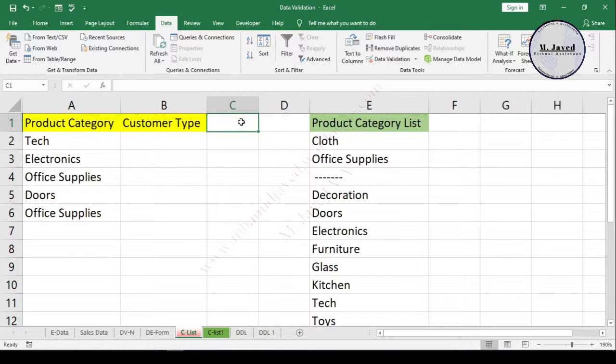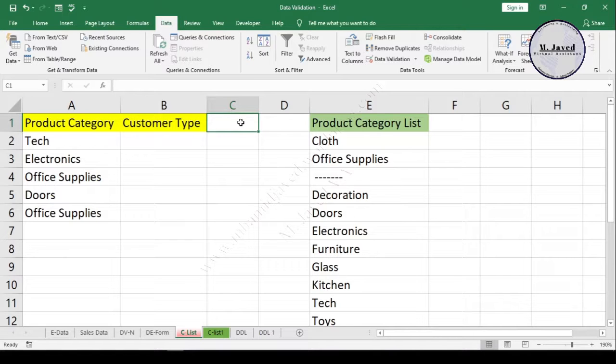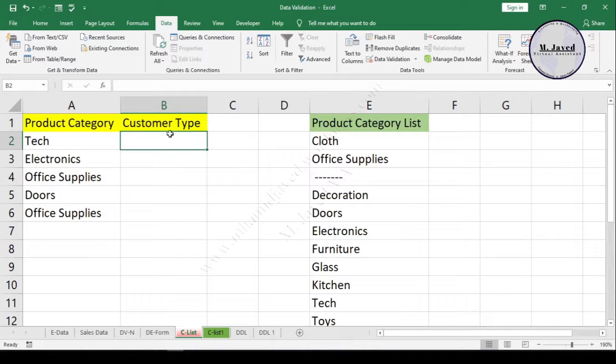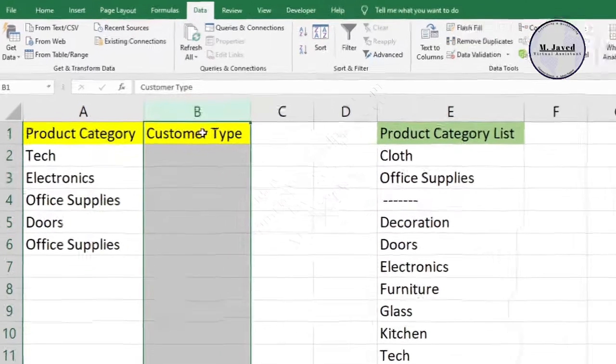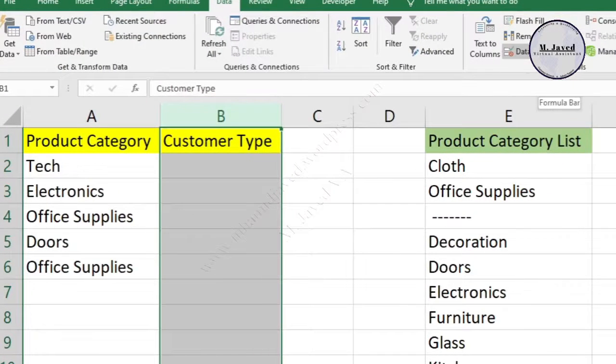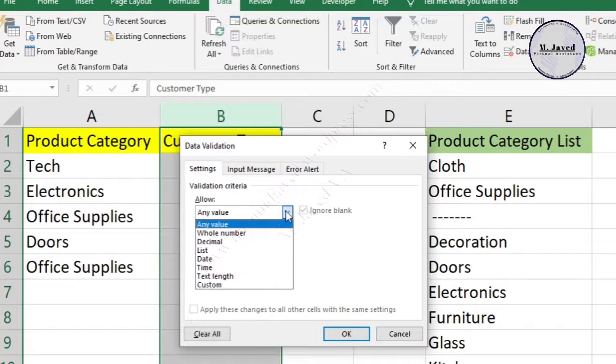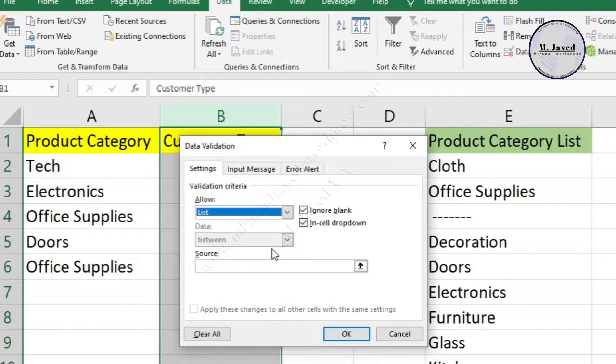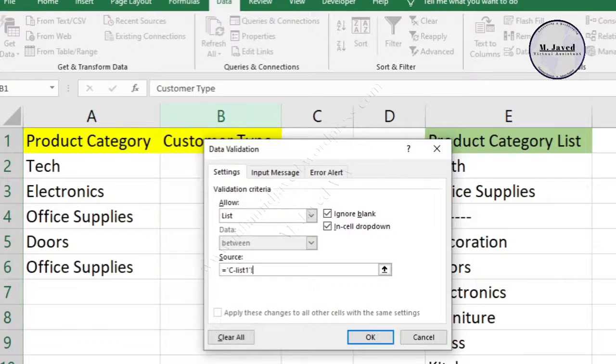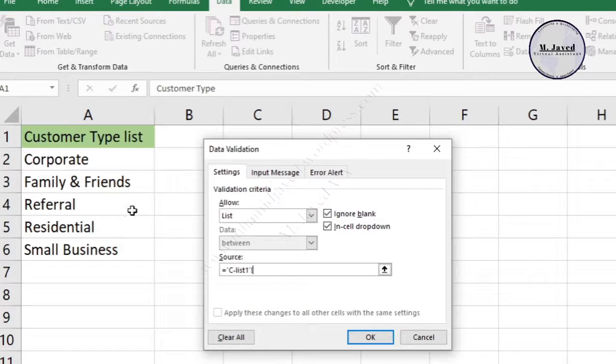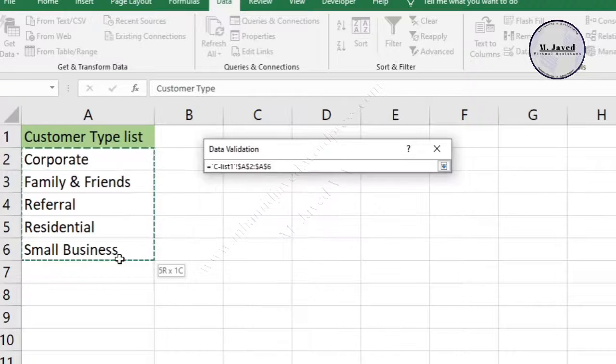It's not mandatory that the list we want to create will be on the same sheet. It can be on another sheet too. Let's create a drop-down list for the Customer Type column. Select the whole column and open the Data Validation window. Select List in the Allow field, and then click on the Source field and select the range of the Customer Type by going to the sheet where it exists.